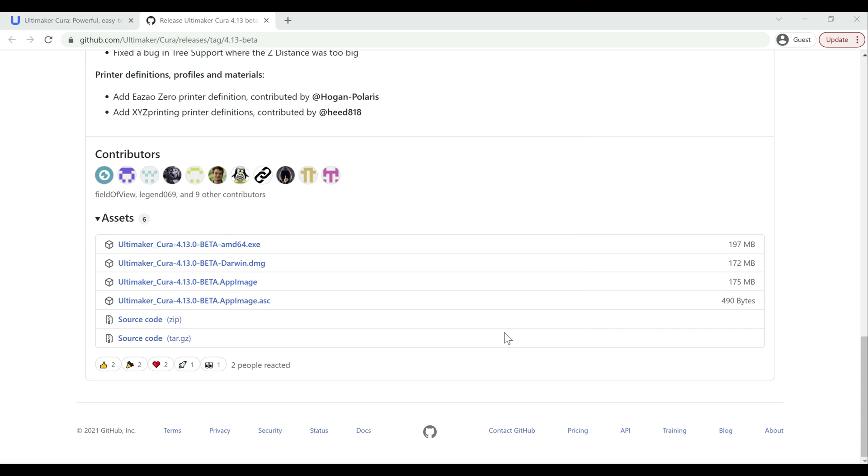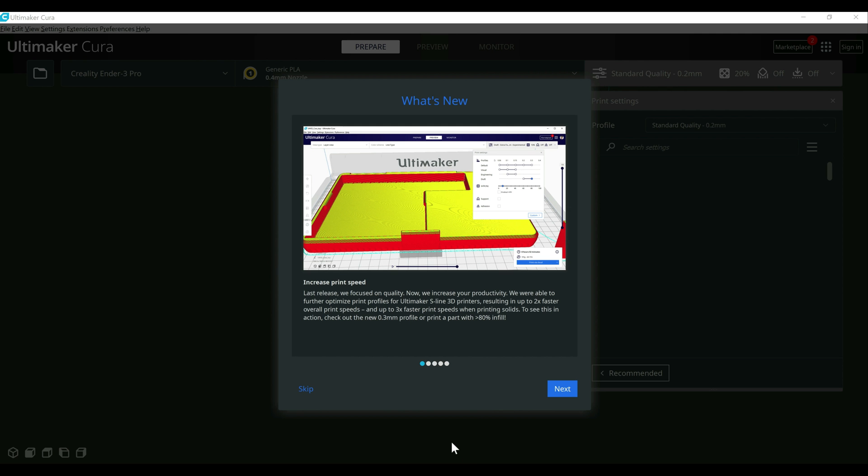Now, if you have existing profiles, those will come over. If you're setting this up for the first time, you will have to add your profile. I have a video covering that, which I'll link to in the description below. All right. So let's talk about some of the new things they added.